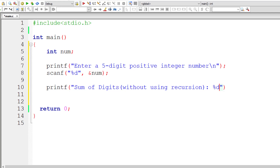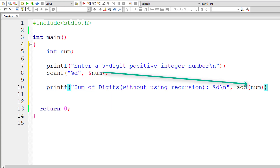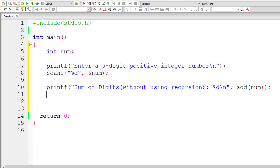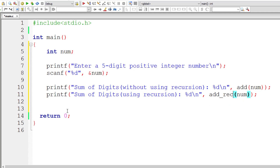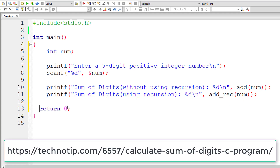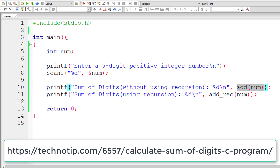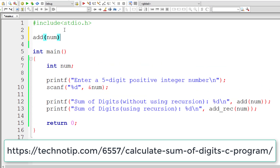Inside printf I'll write 'sum of digits without using recursion' and call a function called add, passing the user-entered number to it. I'll copy-paste this and this time calculate the sum of digits using recursion. I'll call another function named add_rec, which means add using recursive logic. Please visit the link shown on screen — it has the complete logic for adding digits without using a recursive function.